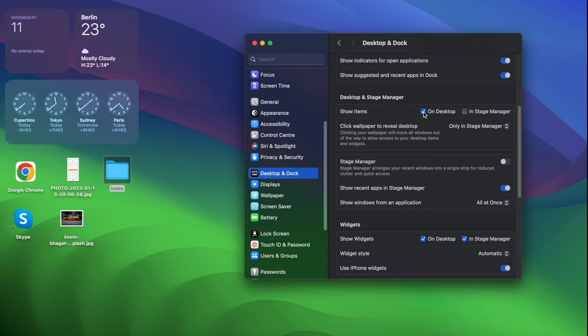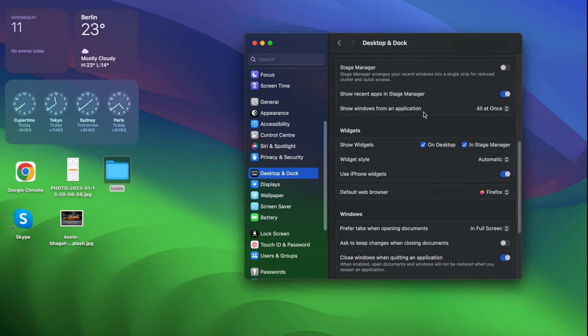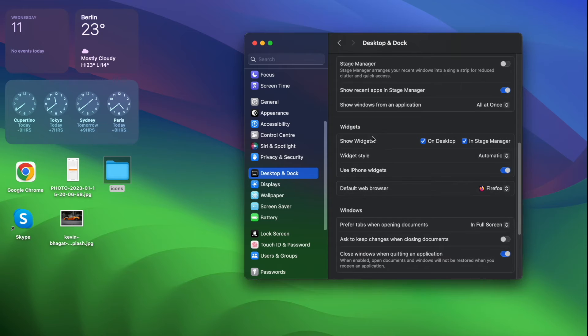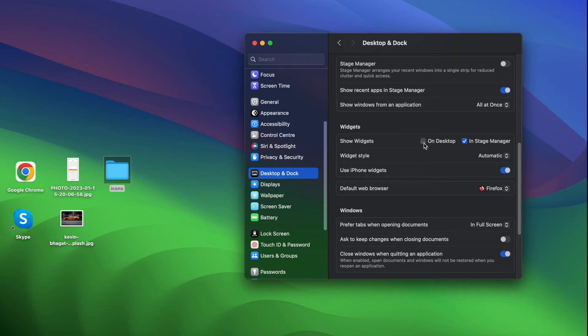And if you want to hide the widgets as well, then scroll down and this time you need to unselect the show widgets option for desktop, and this time the widgets will disappear.